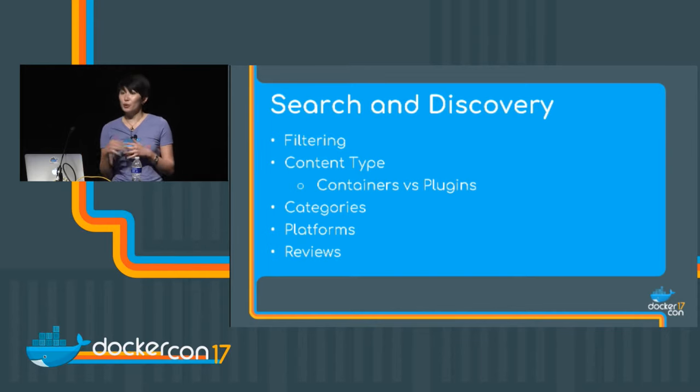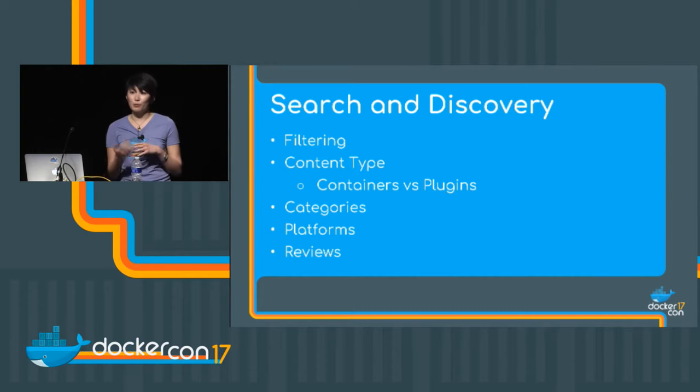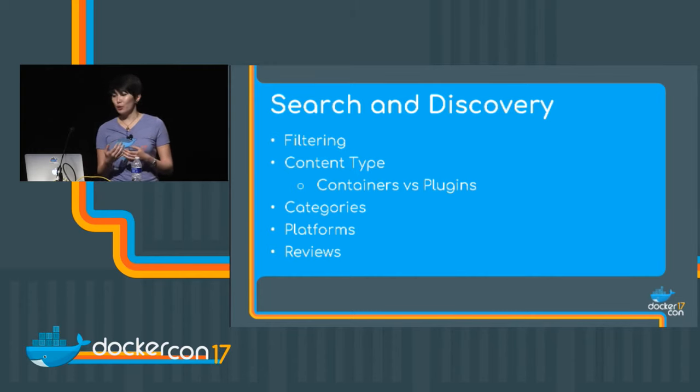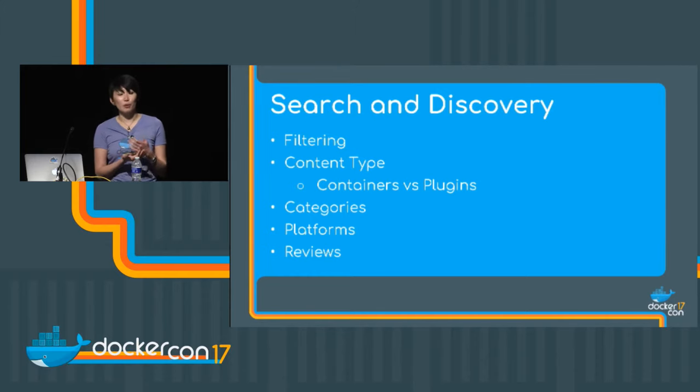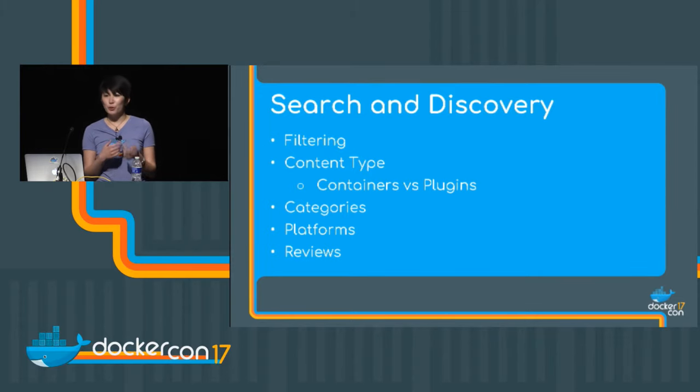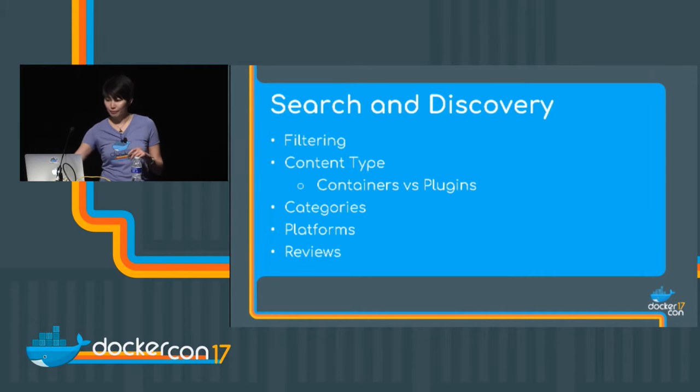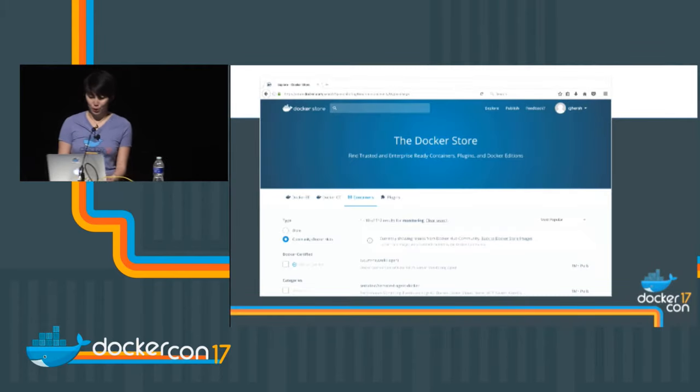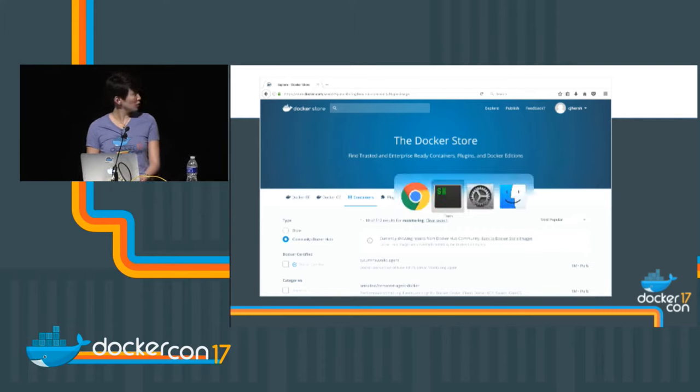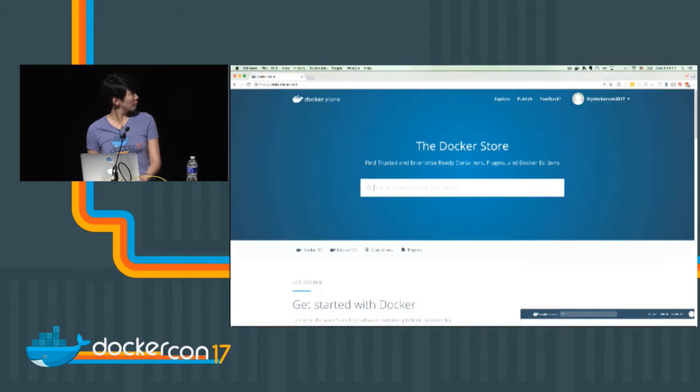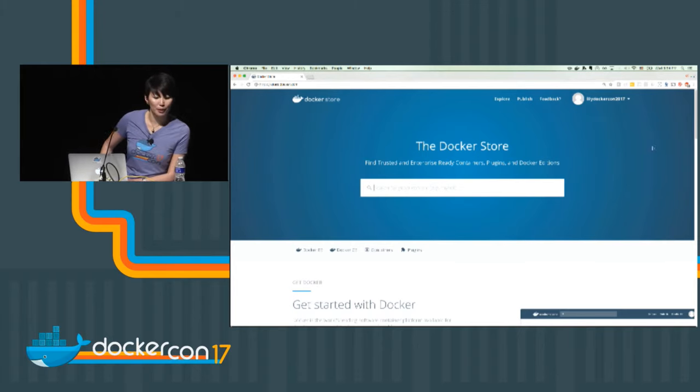We also wanted the Docker store to give users a better search and discovery experience for images. So you can search for images in a lot of different ways. You can filter for images by type, like containers versus plugins. You can also look for images of specific categories or images that run on specific platforms. Users can also leave reviews on the Docker store. So you can read about the experiences of others before choosing a product. So I've just talked quite a bit about the Docker store. Now let's switch over to the store and take a look.